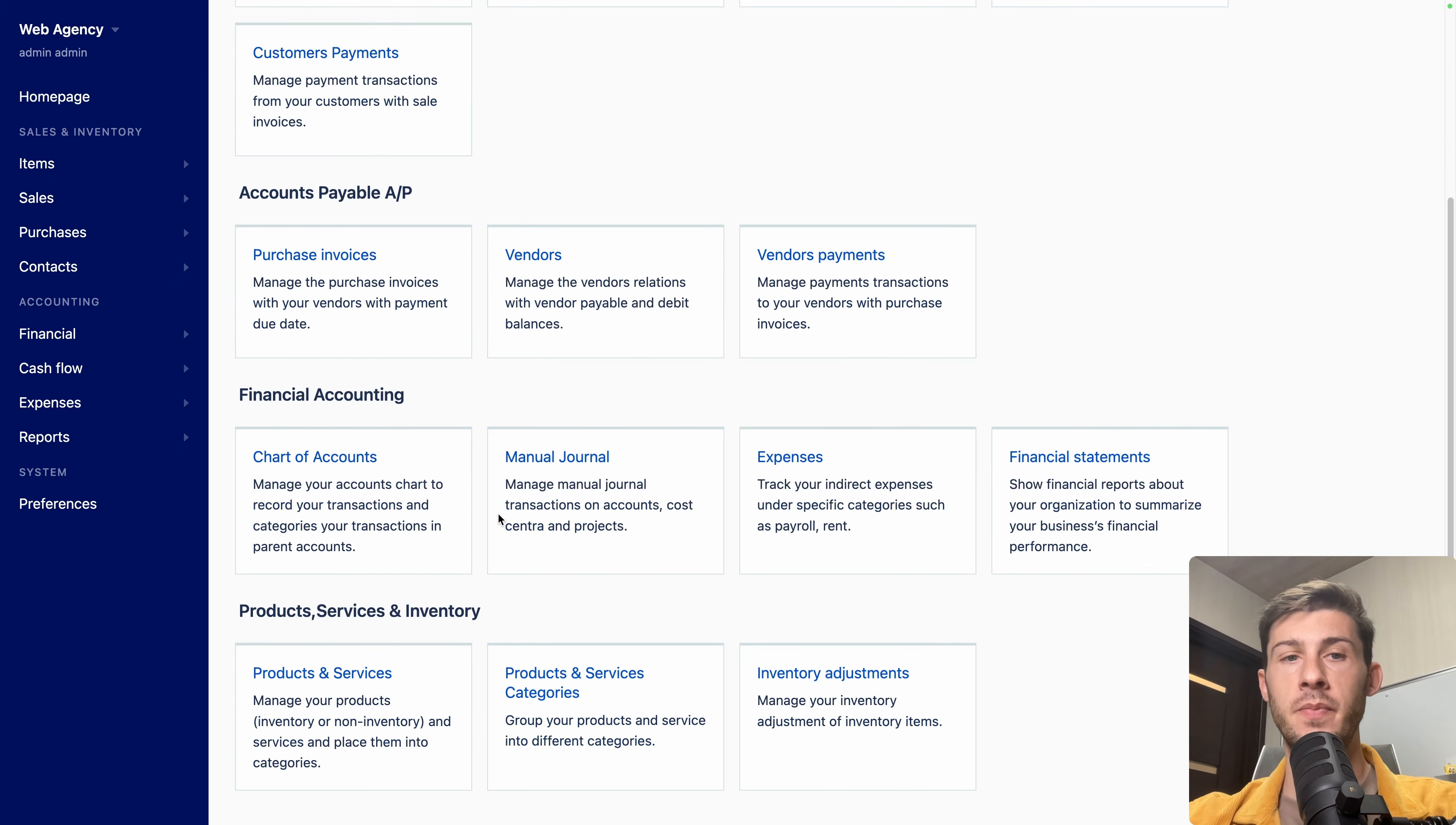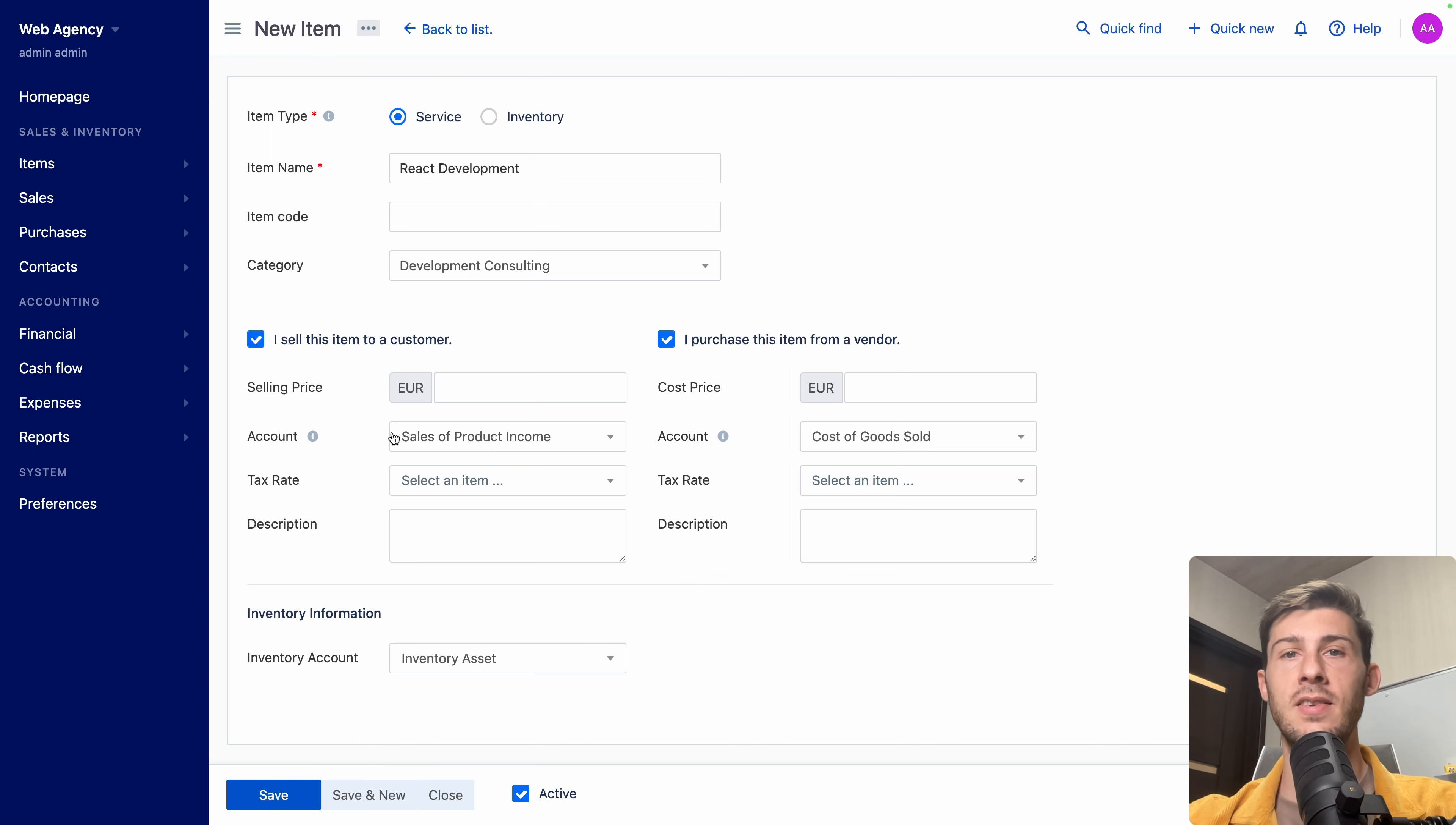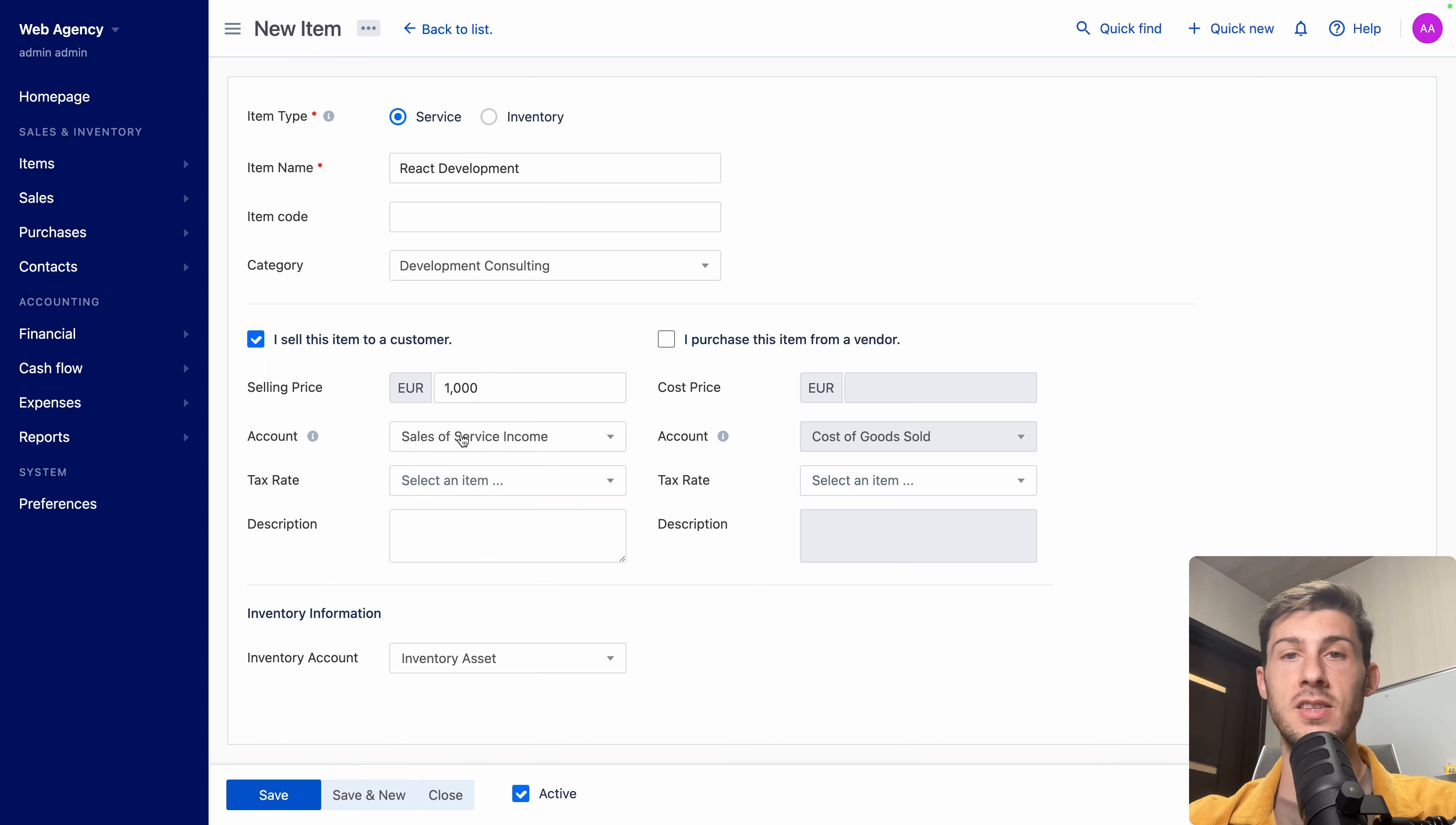Now let's go back to the home page and go to products and services. Now let's add the different services we sell because we are a service agency. We won't have products, but only services. So new item. You have the choice between a service or inventory for products, which means you can handle stocks here. Let's say react development. I won't add an item code. I will assign it to the category that we just created. So development consulting. Then there are two different options. I sell this item to a customer, which is the case. And I purchase this item from a vendor. This is not the case. I'm doing it myself. But if I was doing some sort of outsourcing, it could be helpful to put it here. So I can see the balance between what I sell and the cost it is to me. But let's uncheck it to keep it simple.